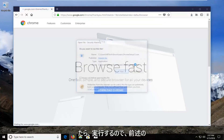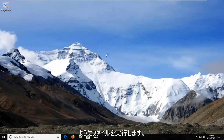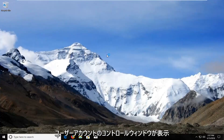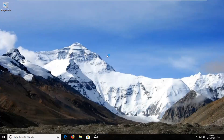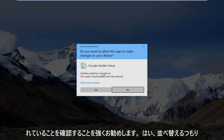So I'm going to run the file. And if you receive a user account control window, I would highly suggest you make sure it says Google Inc. right here for Verified Publisher. So I'm going to select Yes.